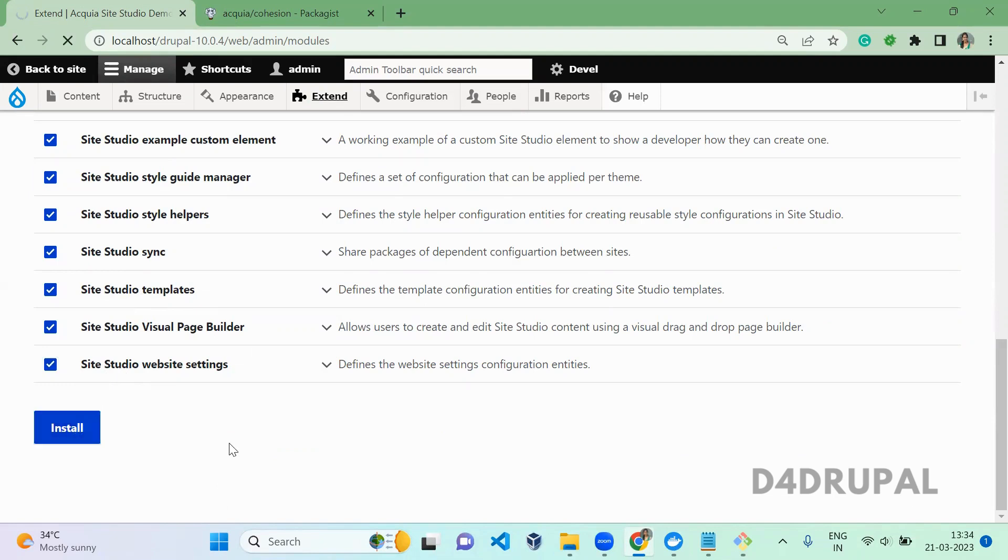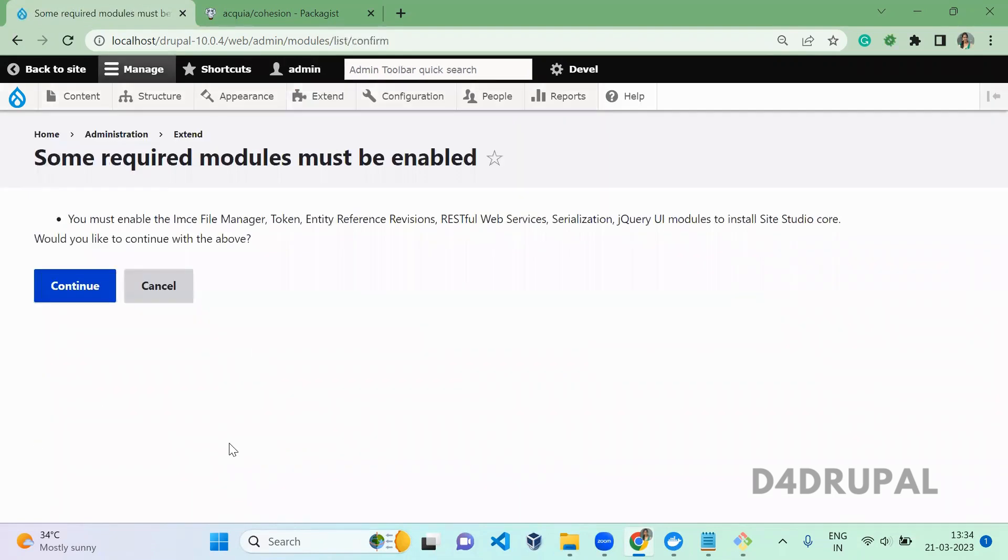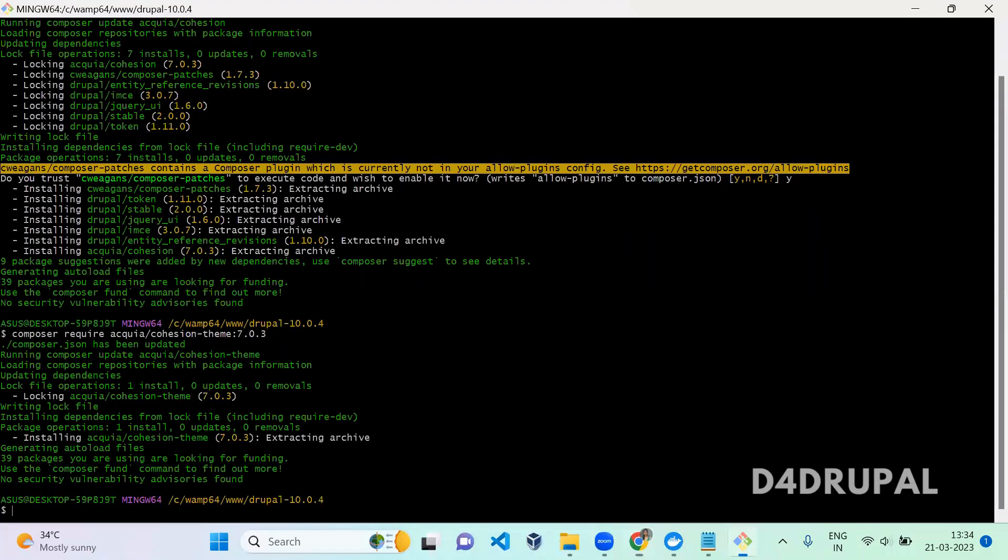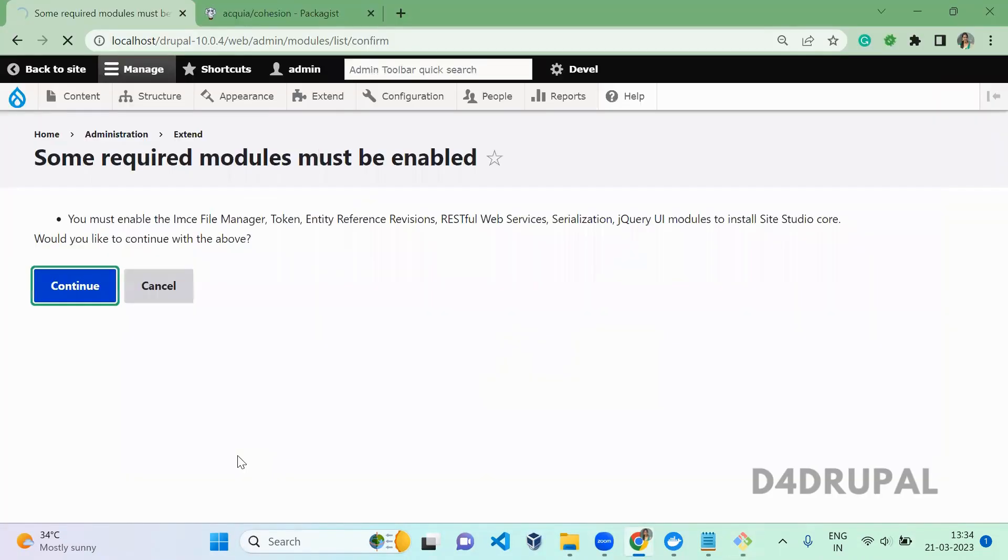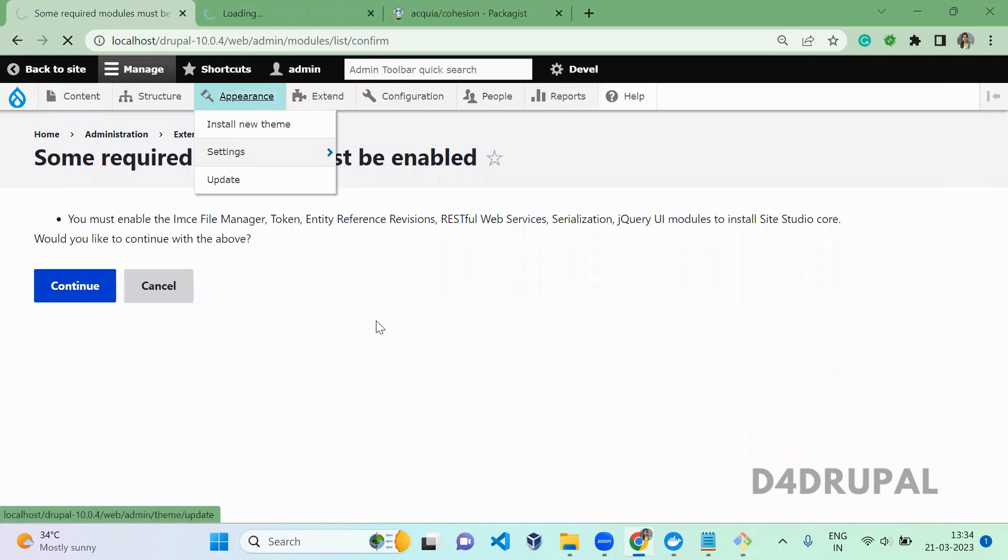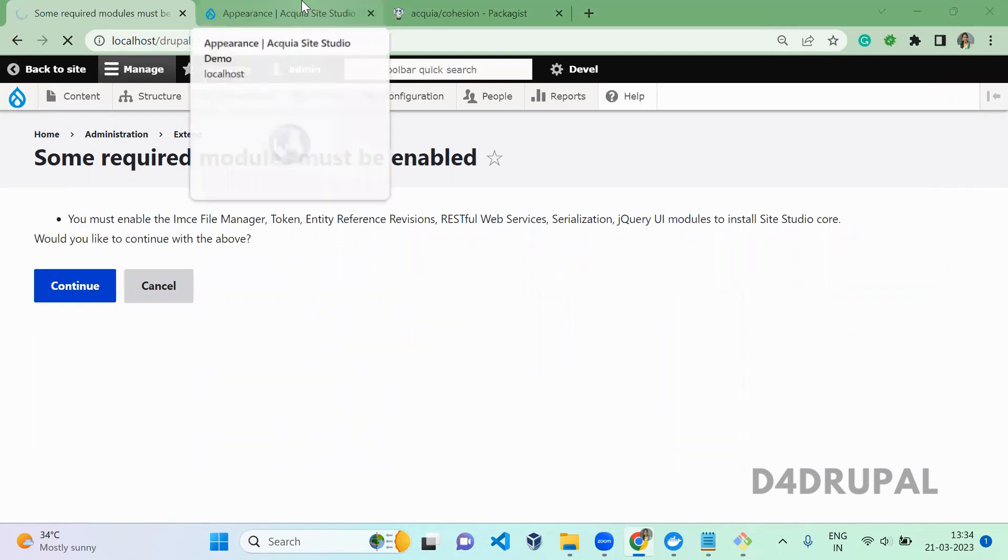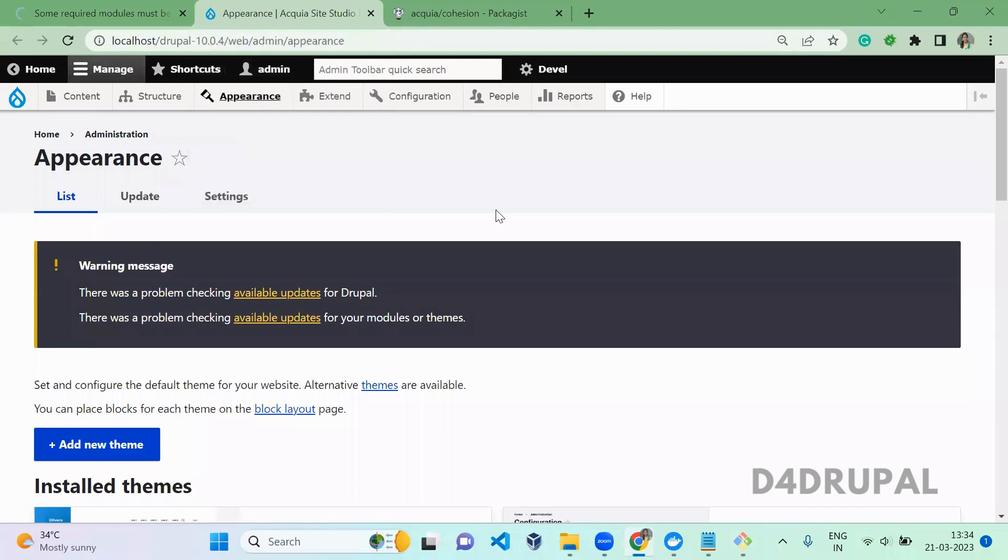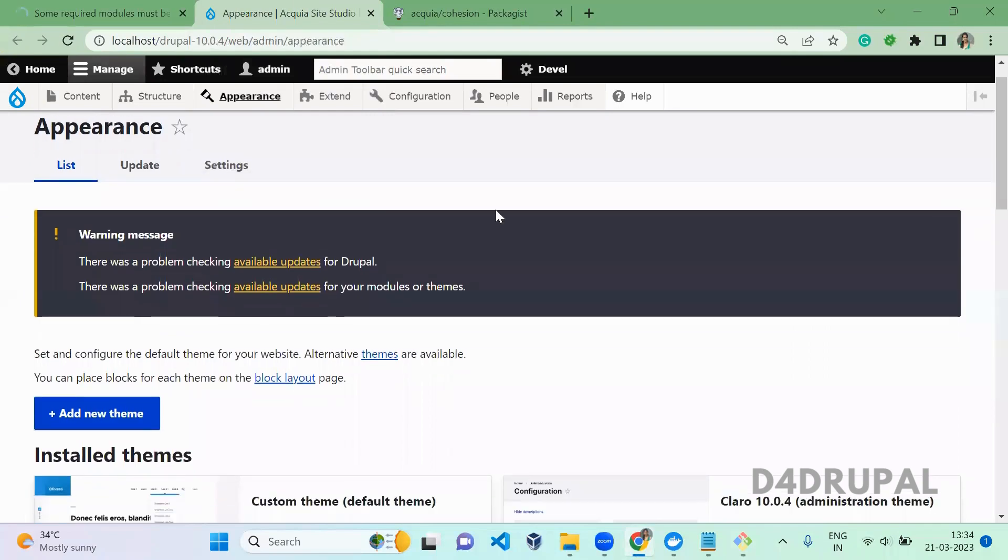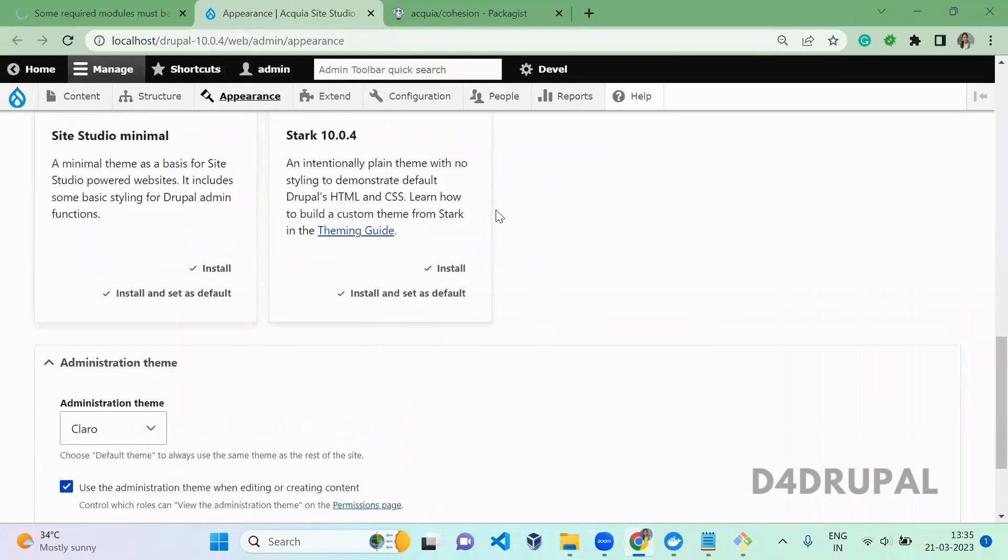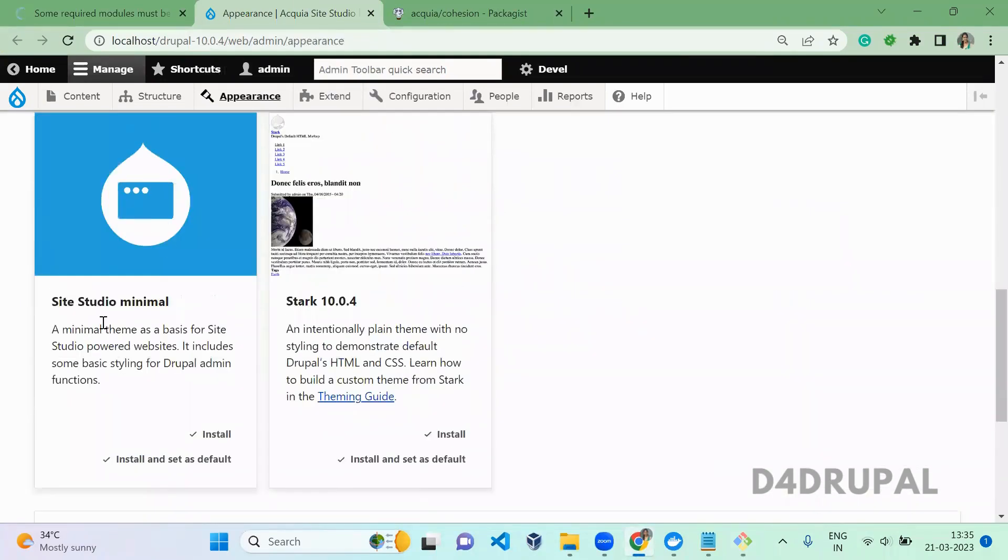Install, install. So now we click on install it now. Next, our theme is downloaded here. For that, go to the appearance and then make sure you install that minimal theme. You scroll down and you will be able to see there is a theme called Site Studio minimal.